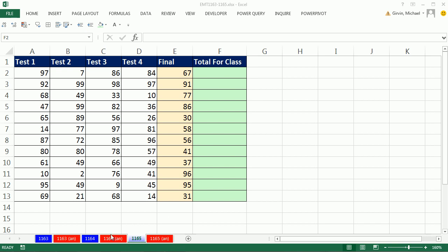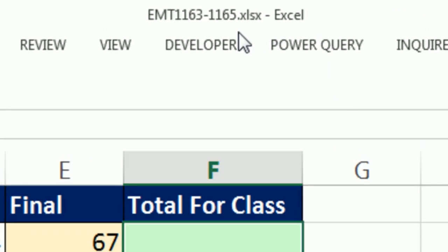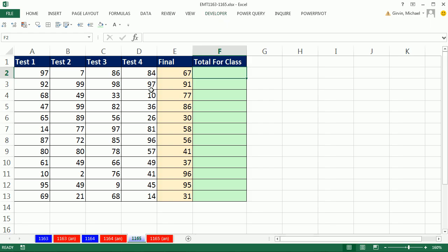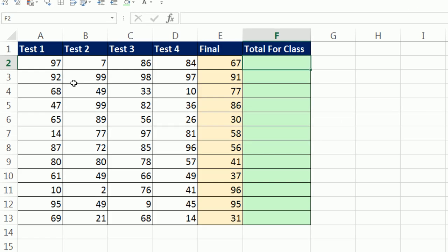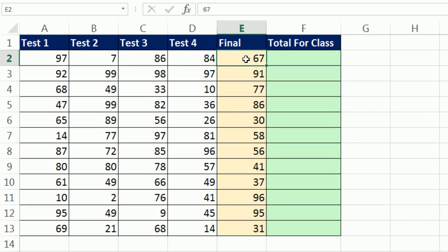Welcome to Excel magic trick number 1,165. If you want to download this workbook and follow along, click on the link below the video. In this video, we have test scores and a final score.